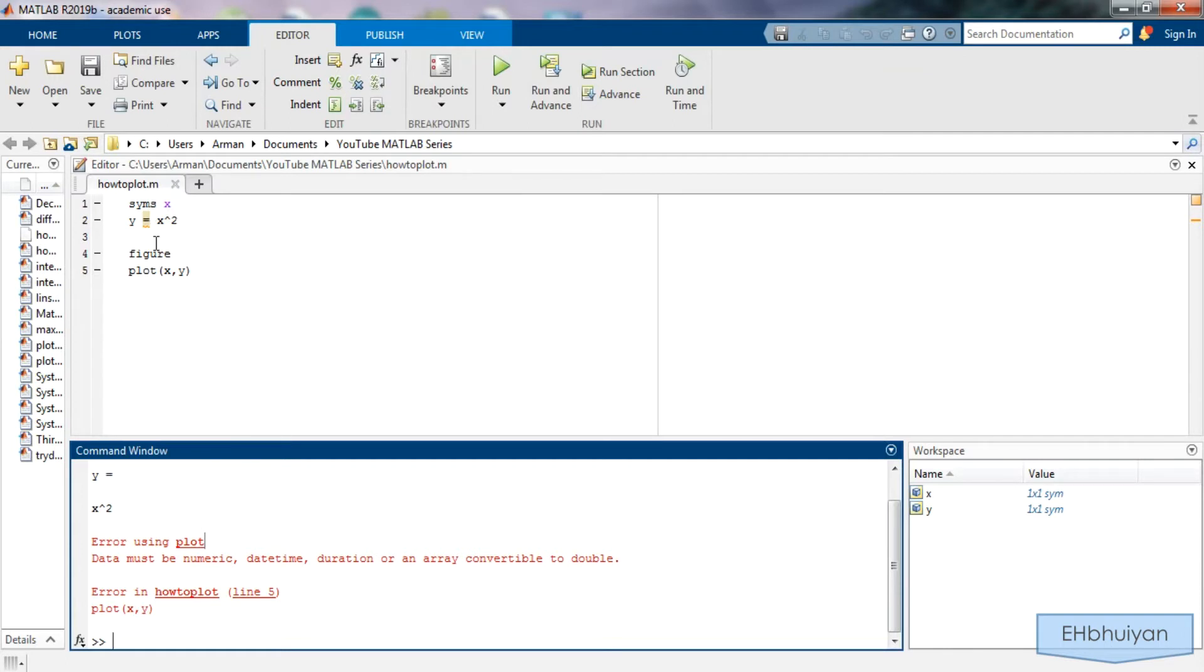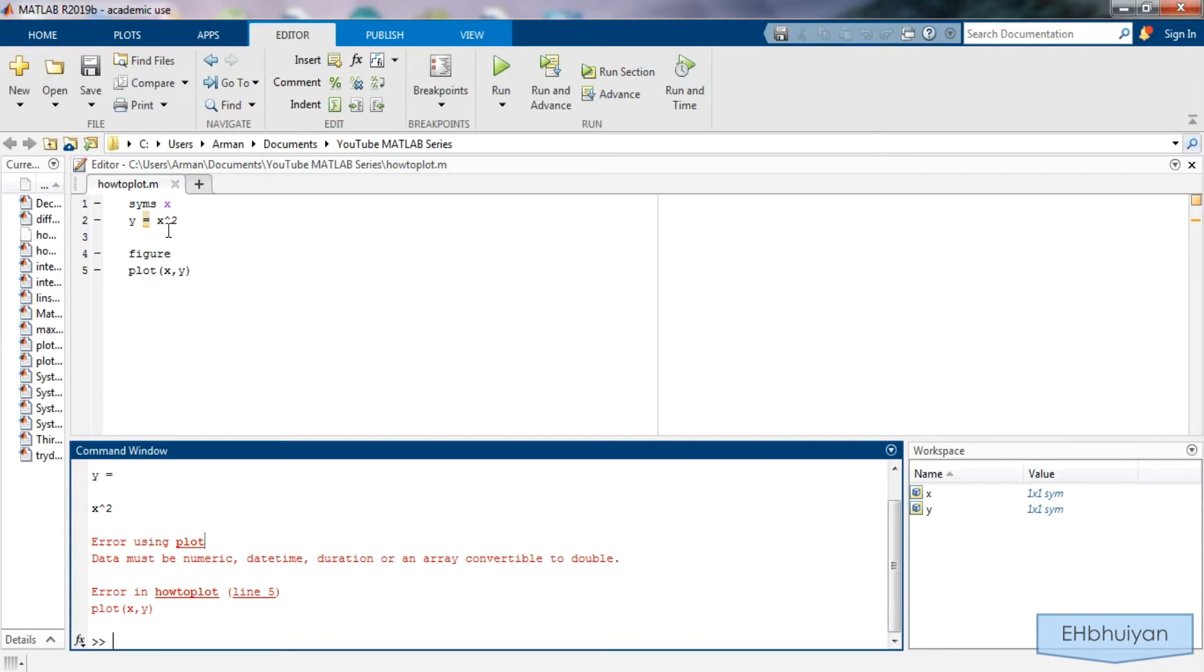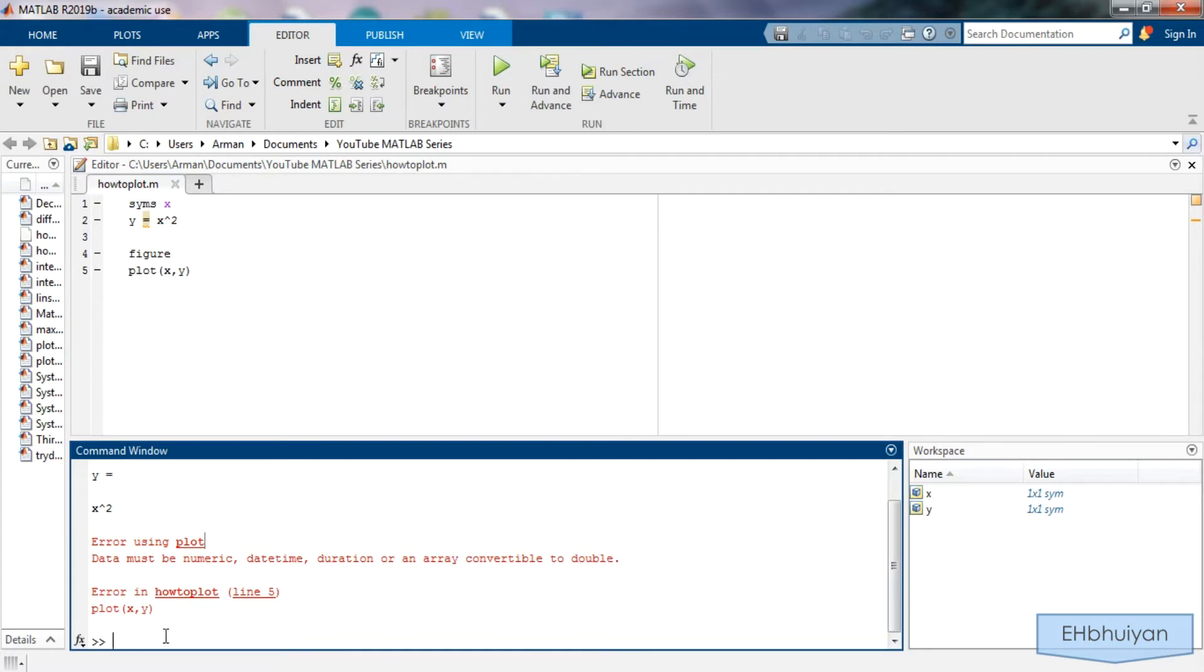When you're graphing on graph paper for example you plug in values into the function for x in order to find coordinate points. So when doing it on MATLAB it's very similar. You need to give values for x to plug in. So you're going to create a vector for x values. You can create linearly spaced vectors using the colon operator or linspace. In this example I'm going to use the colon operator.